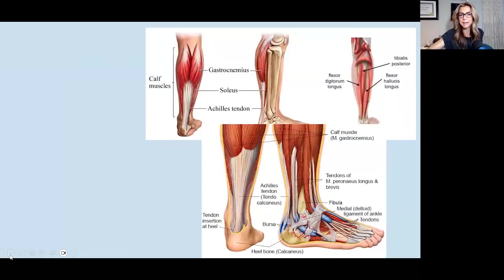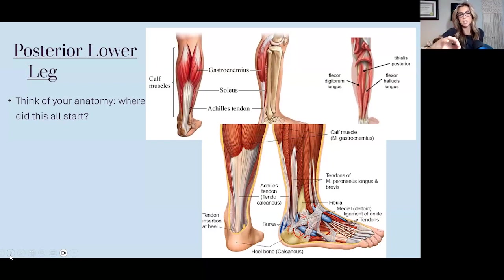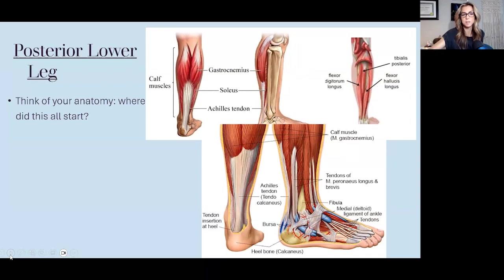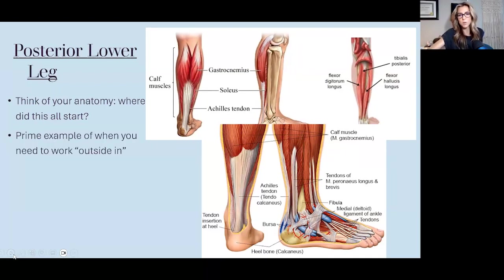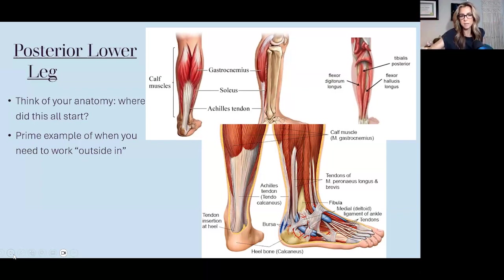Where did this all start? It very rarely just started in the foot, and even if it did, there will be carry-over up the chain as compensations develop. As a patient changes their shoes, gait, and the way they stand and walk, all of that creates different mechanics in the hip and knee due to muscular attachments. In the sports course we talk about starting superficial and going deep, or deep going superficial — this is a prime example of working outside-in.